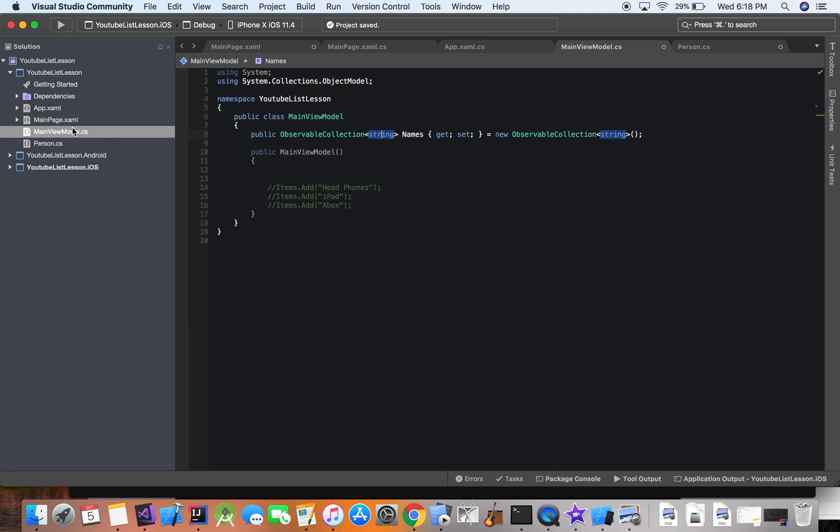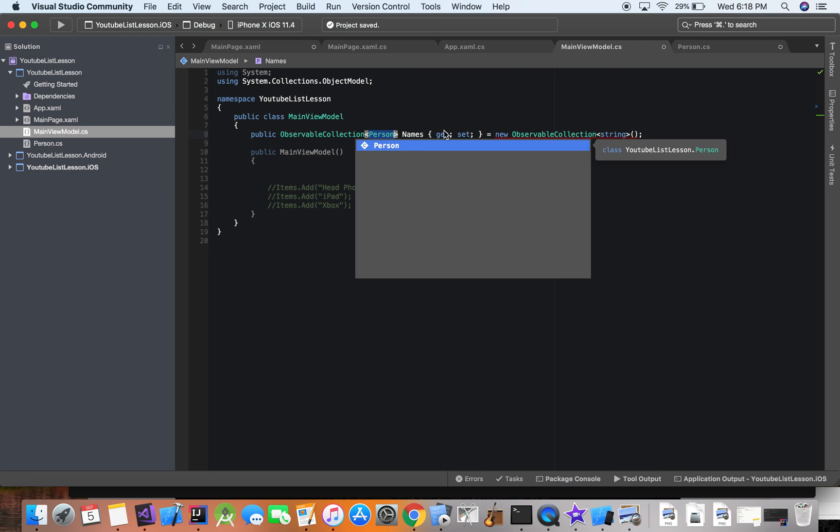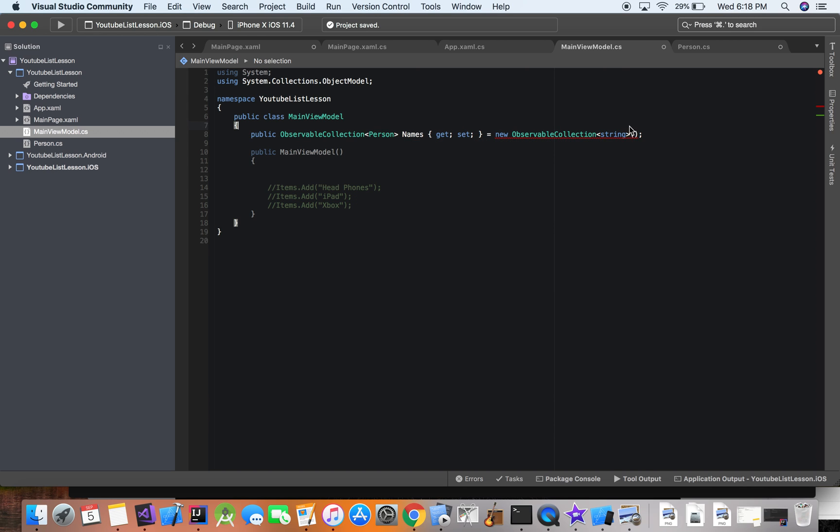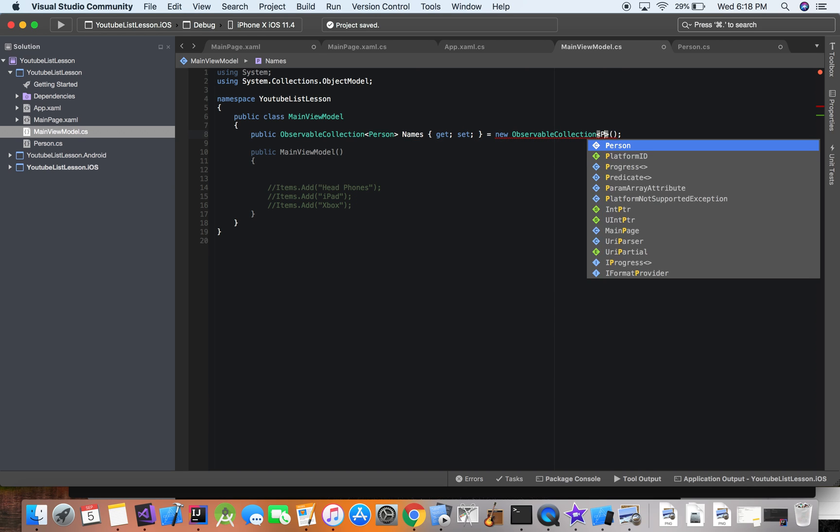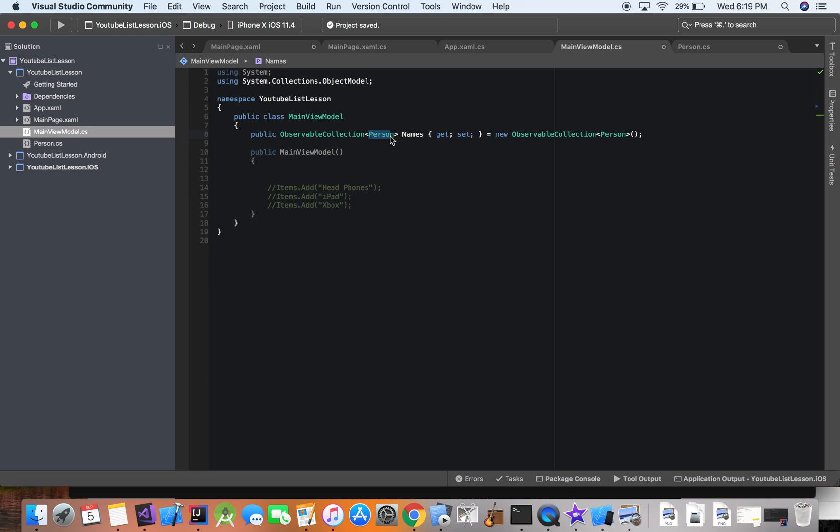So back in the view model, we're going to have this be of type person. So now we have a list of people, or list of people. But in this case, we're just grabbing the name, so we're going to call the list names.